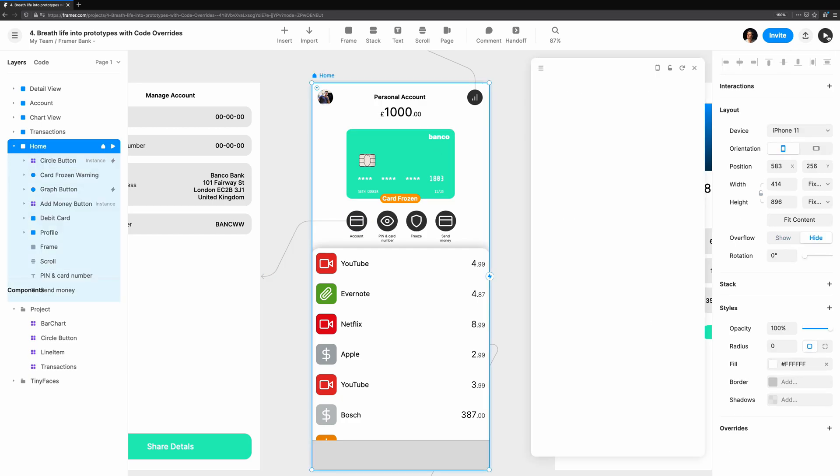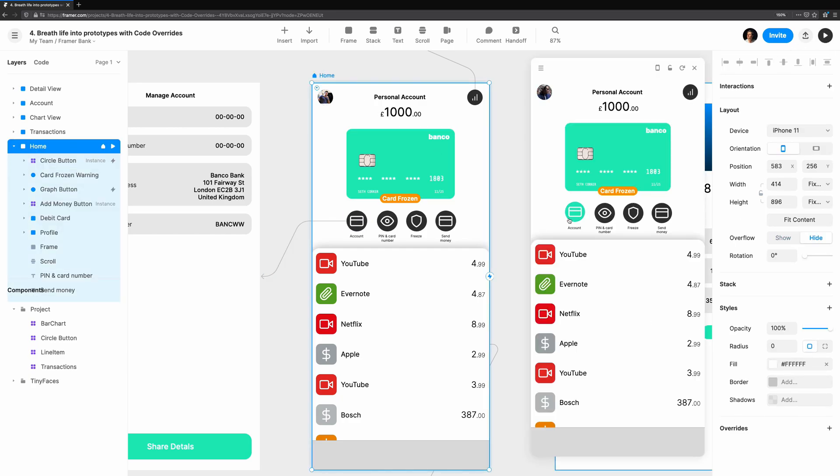Opening the preview, you'll notice that when we hover over the button, it moves up slightly and changes to a green color.